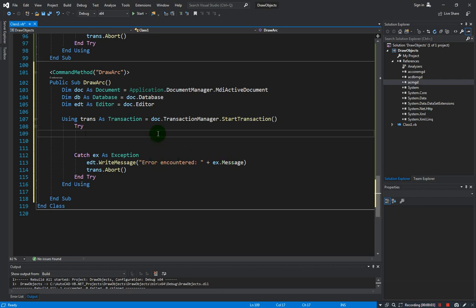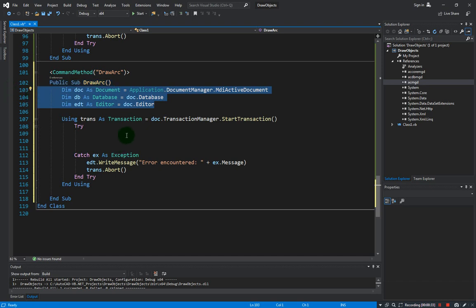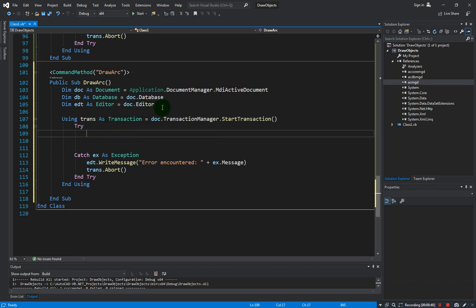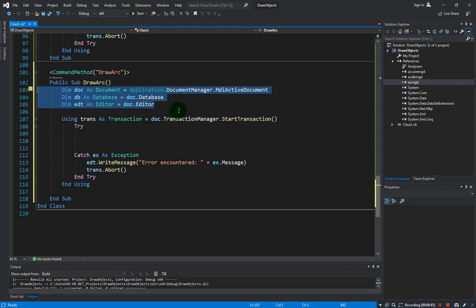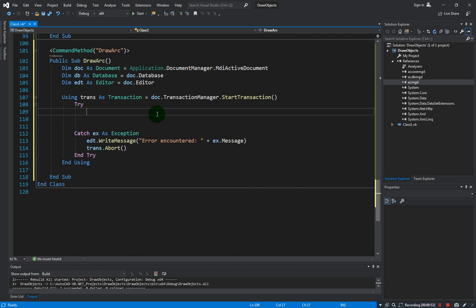We have already created the line object, the mtext, and the circle. In this video we're going to create an arc. By now you should already be familiar with the way to form and establish the code blocks. I have created it already so we don't need to keep typing it again. You should be very familiar with the way that we are coding from these three different objects. Let's now focus on the actual code changes where we do the creation of the object.